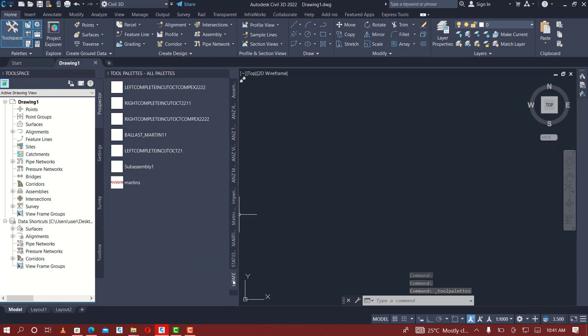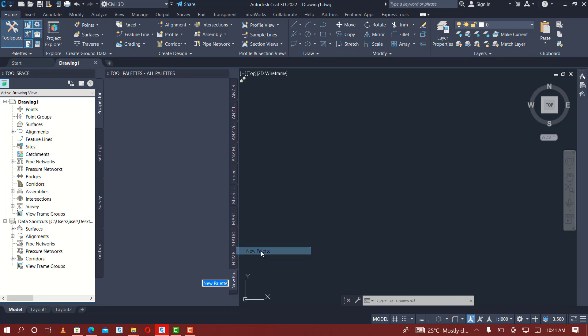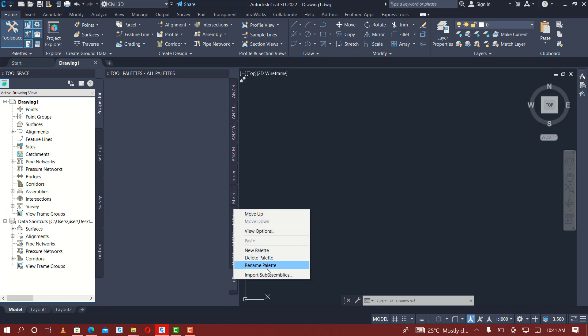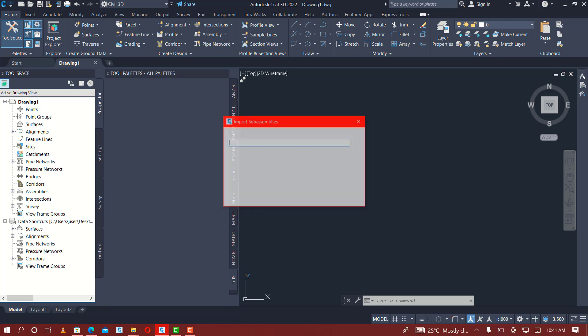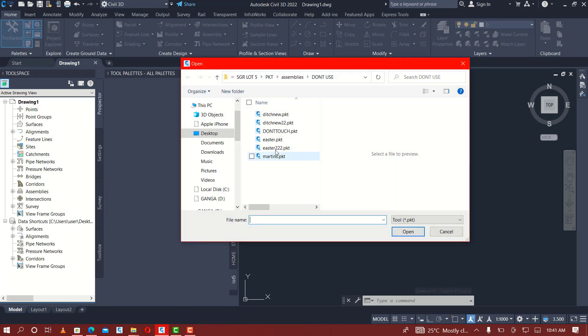Let's create a new tool palette. So here we new palette, then I mean you, and then we throw it five. Okay, then okay. Then we have a lot five, so we put the assembly in this palette, and then you come here.